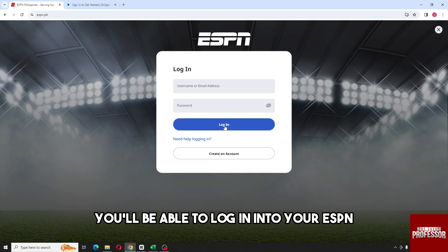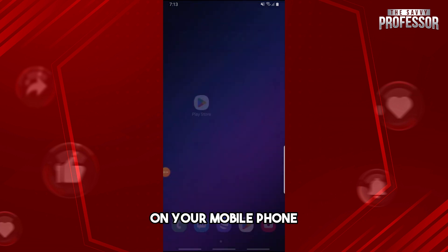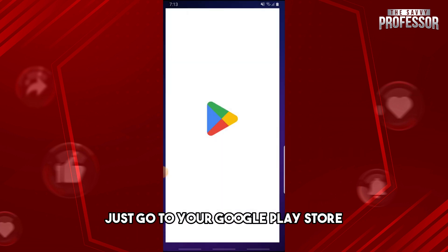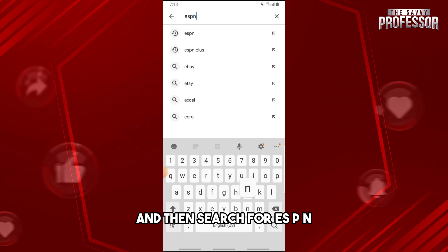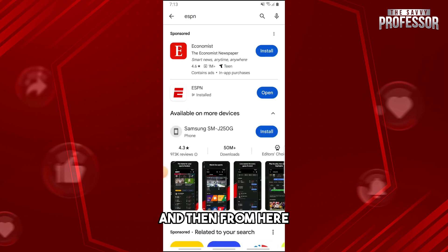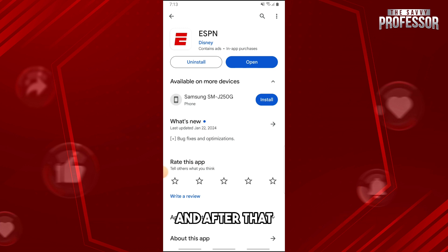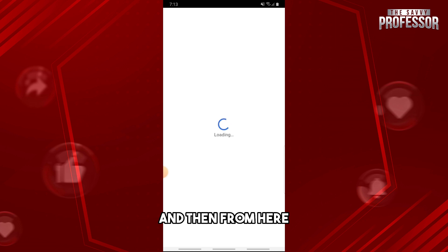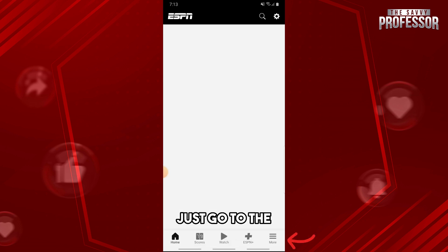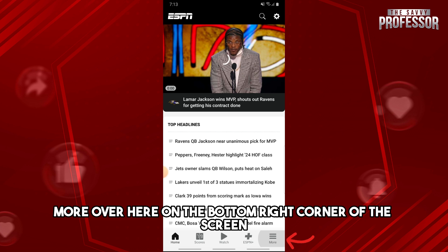Now on your mobile phone, go to the Google Play Store and search for ESPN. Make sure you are running the latest version of the application. After that, open the application and go to 'More' on the bottom right corner of the screen.